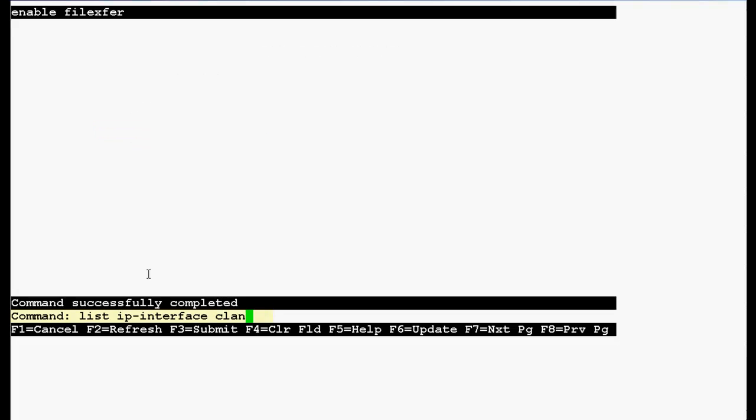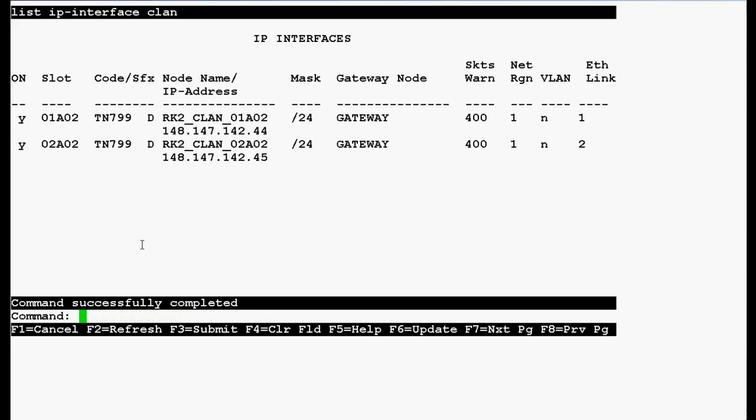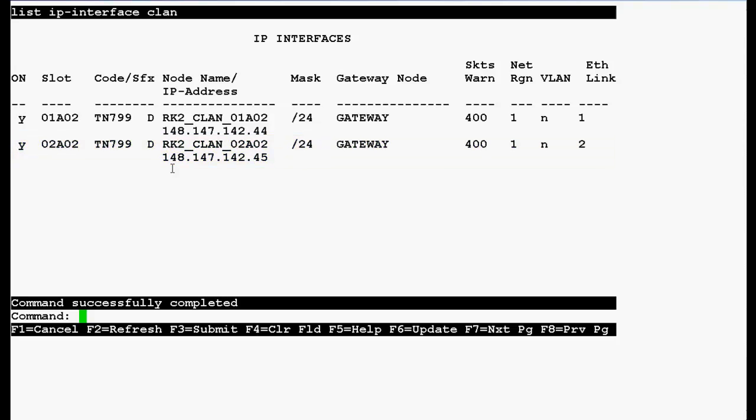Now type this command list ip interface sealant to verify the sealant IP address and press enter. Now in the output, you can see that slot is 02A02 and the IP address is 148.147.142.45.